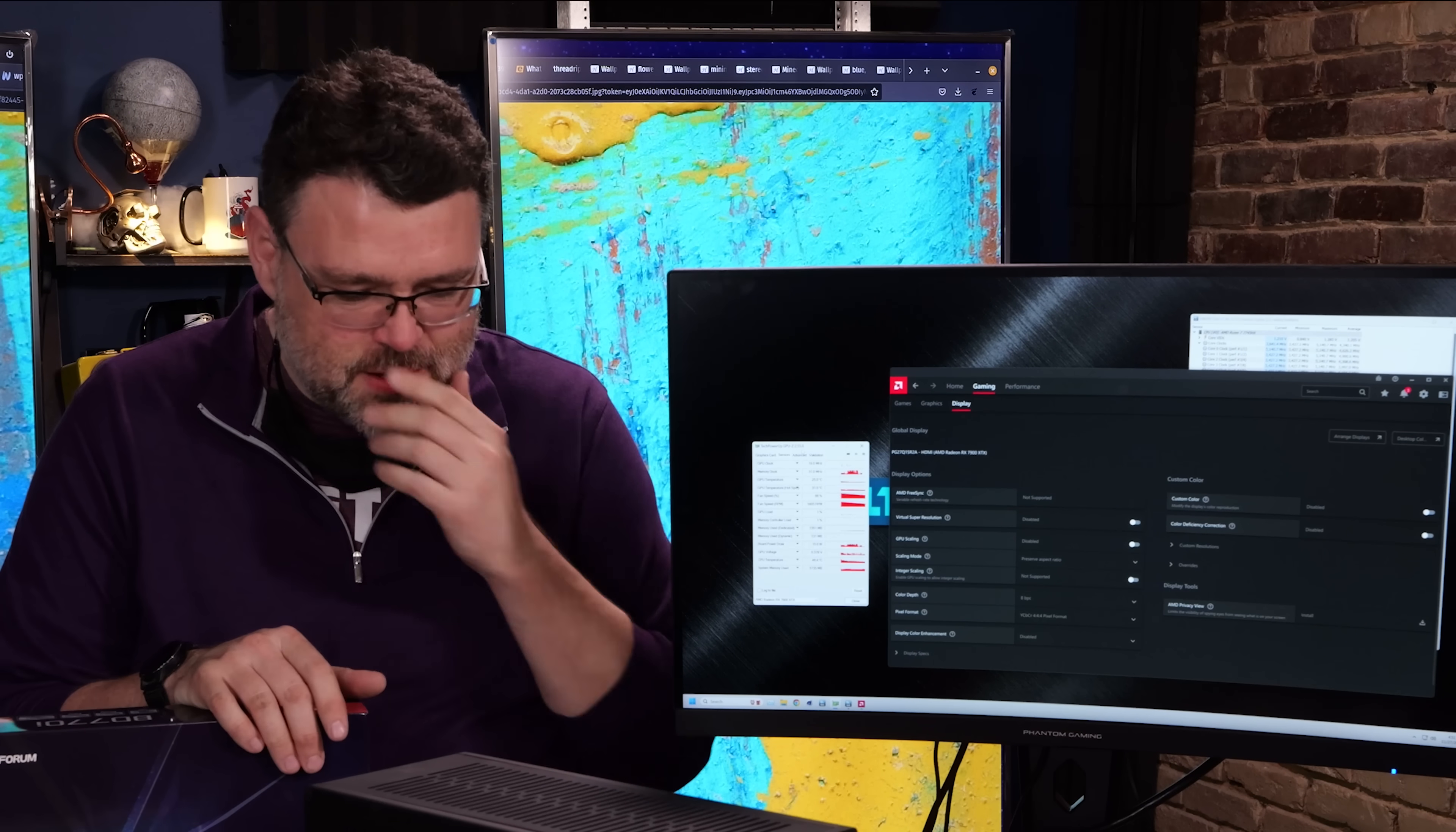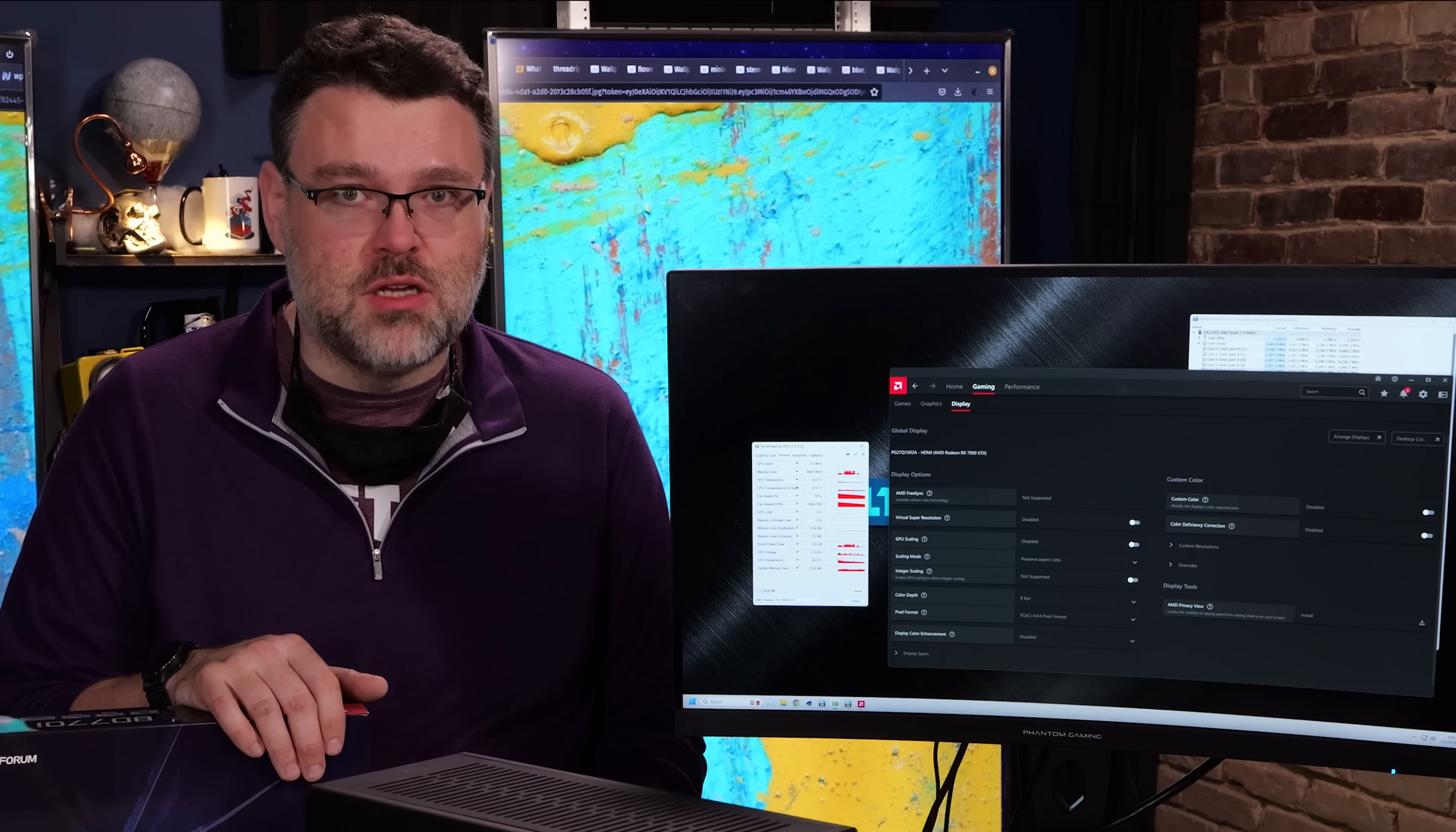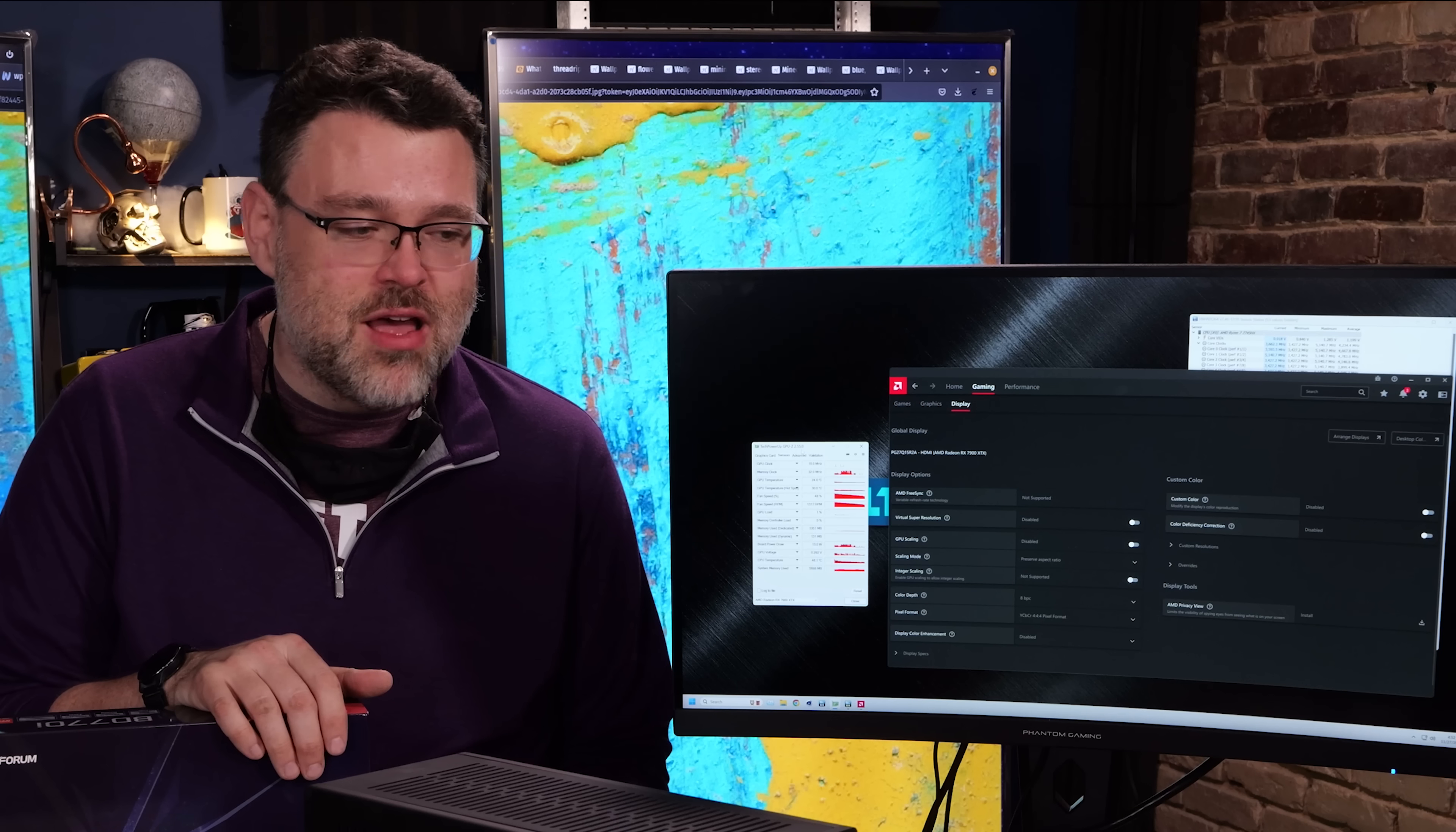So let's talk PCIe lanes for a second. This really does have 16 lanes to the GPU. I didn't think that mobile parts had 16 plus 4 plus 4, but it appears that this platform does indeed have 16 plus 4 plus 4. I mean, that 16X slot, Minisforum says, is PCIe Gen 5. I don't have an easy way to test that, but I can confirm it is running at Gen 4 by 4 16 lanes. I mean, pretty nuts that this is a mobile platform.